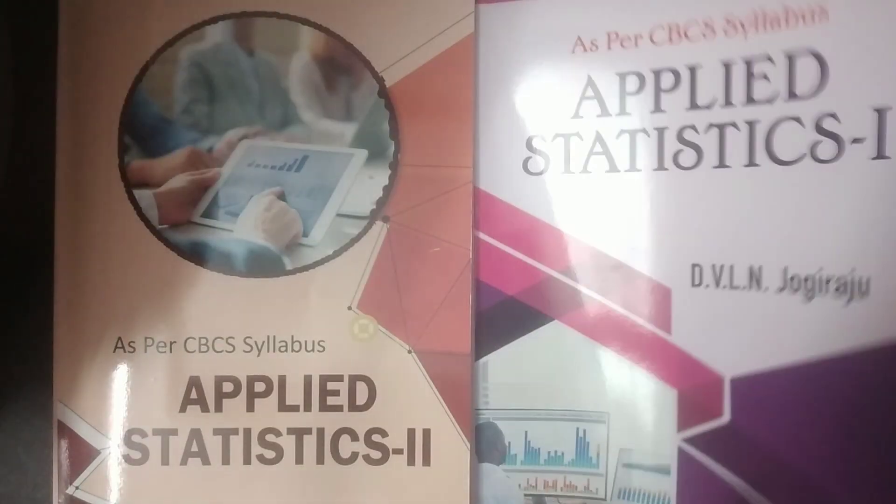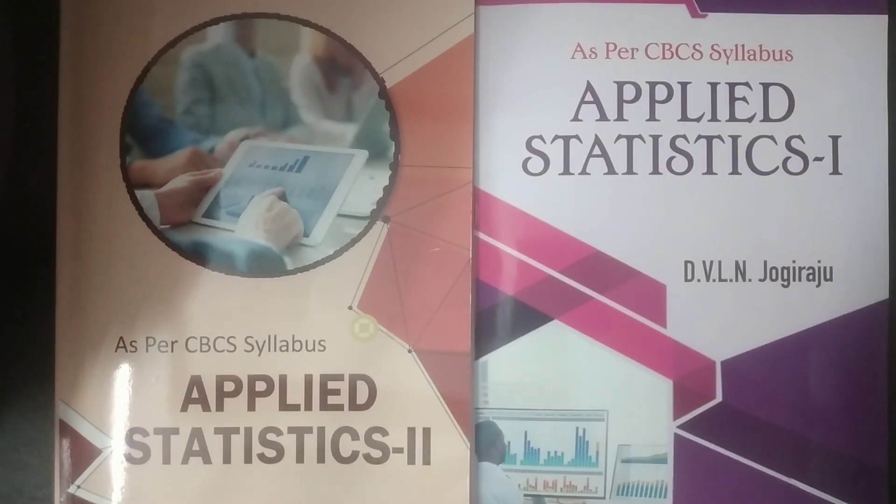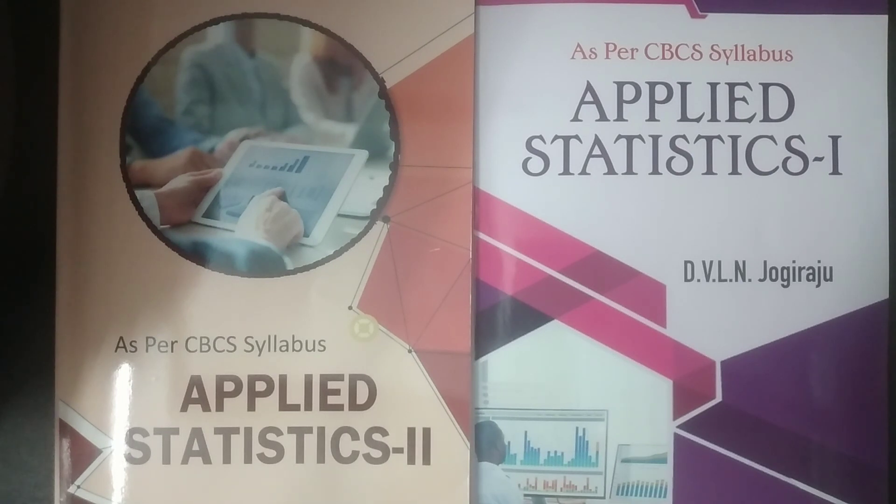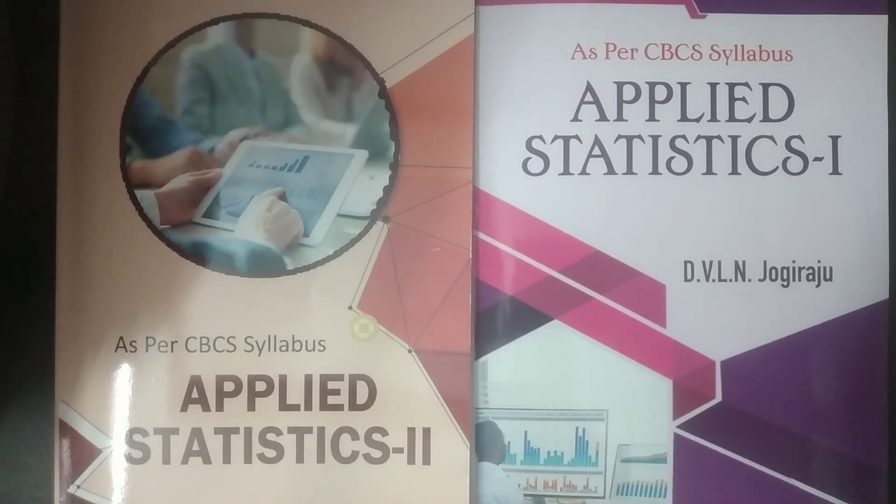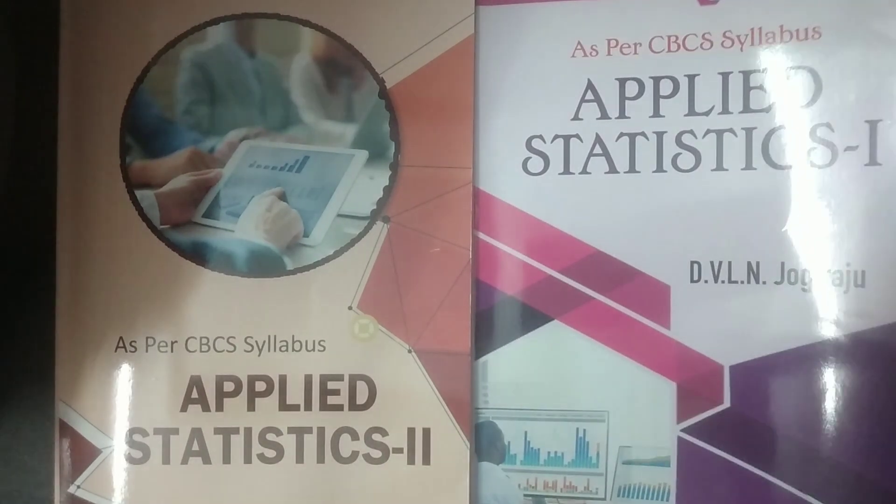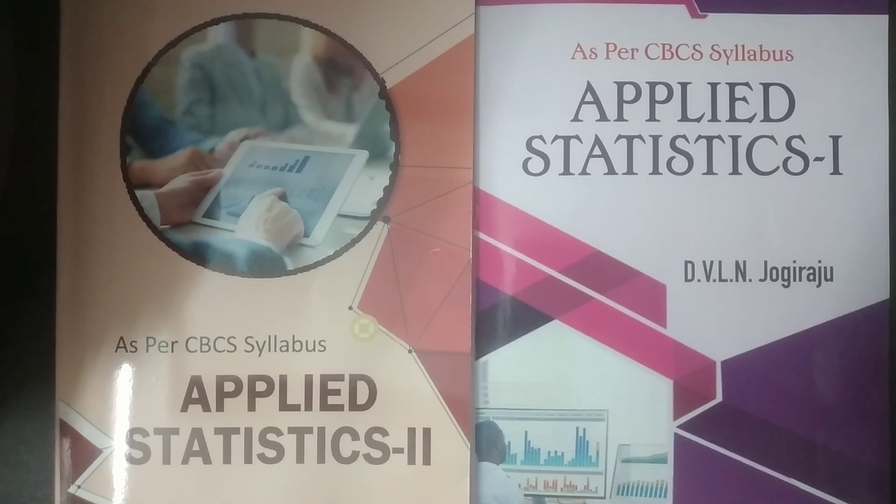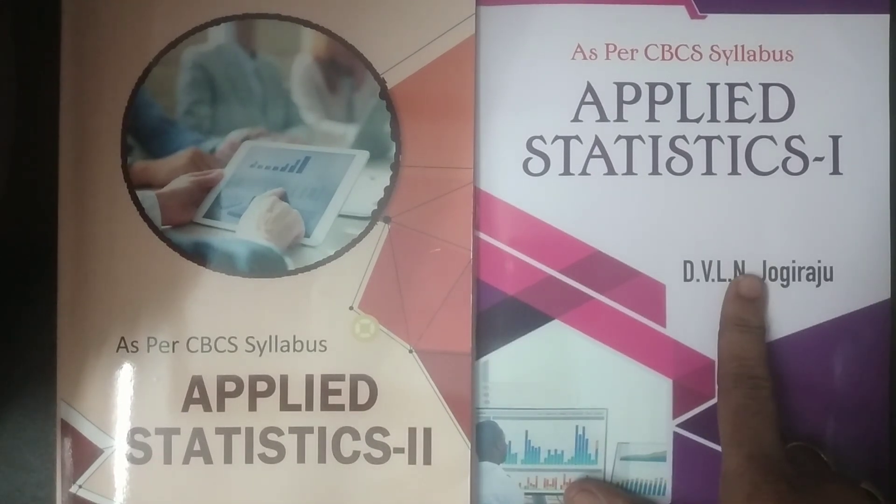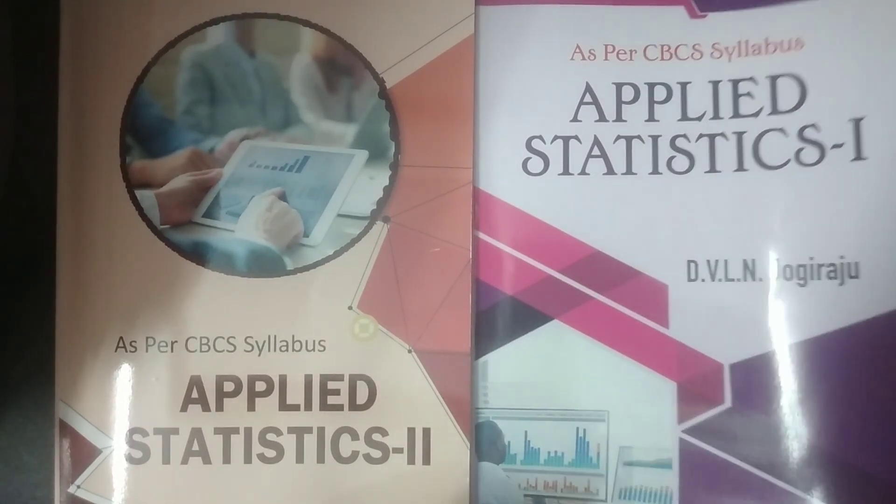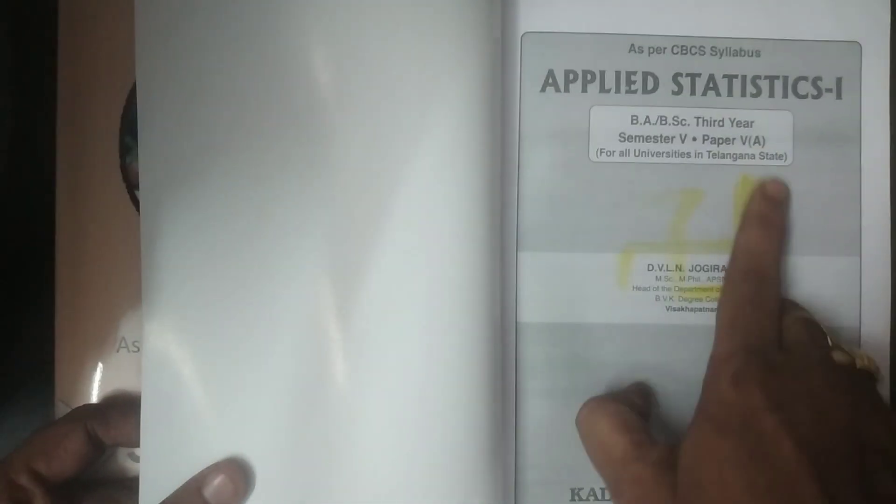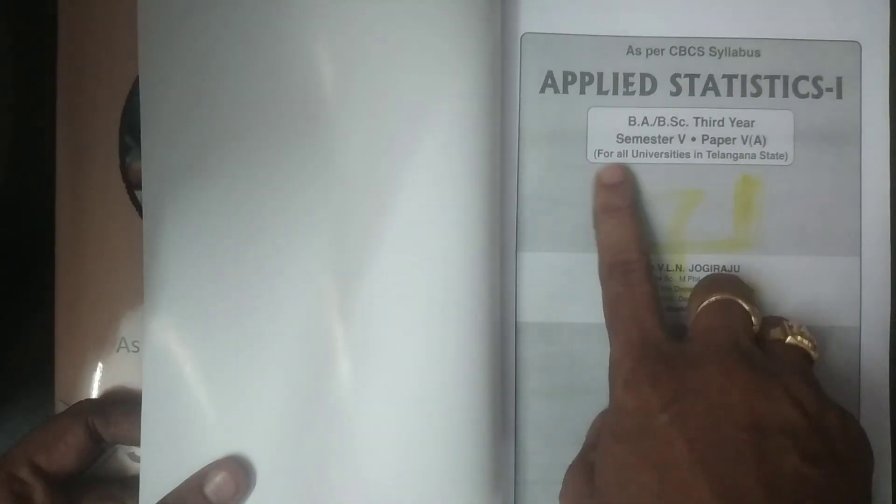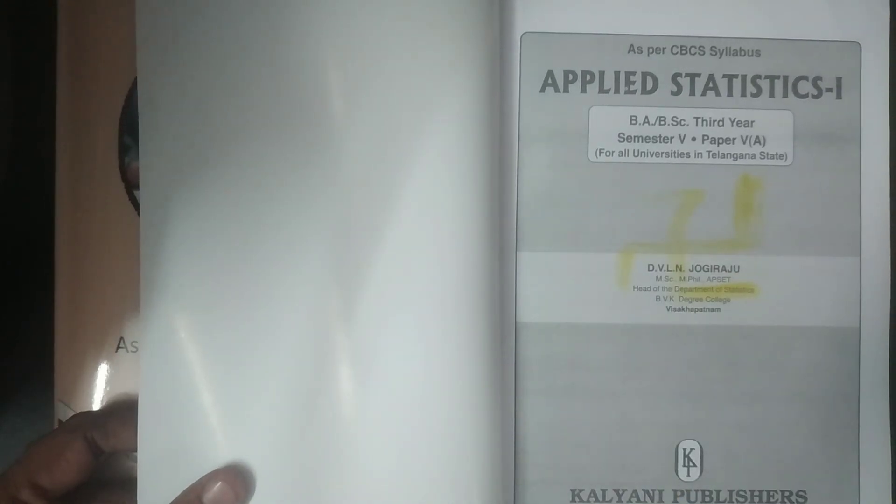I give you a brief introduction to the textbooks, very brief introduction to the textbooks of third year BSc. In Semester 5, there are two textbooks, Applied Statistics 1, this is the textbook here. They have Semester 5, Paper 5A. They are all the textbooks for all universities in Telangana State.